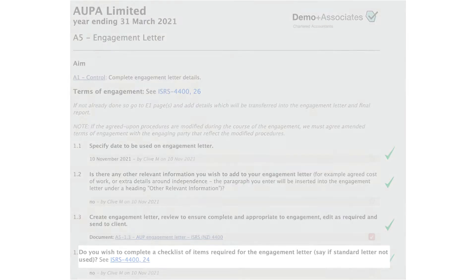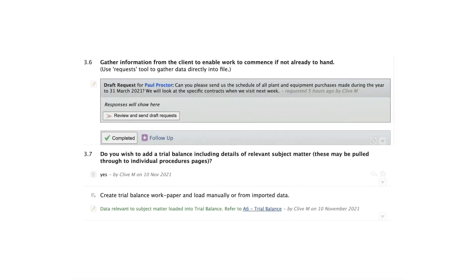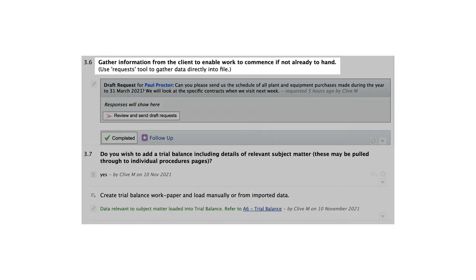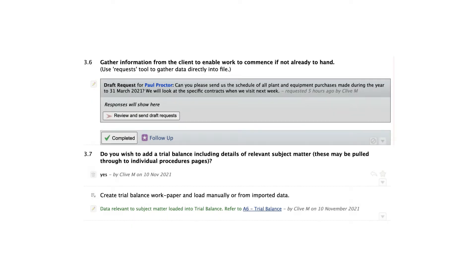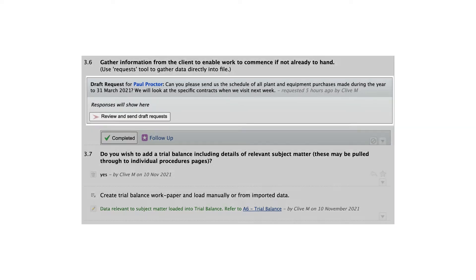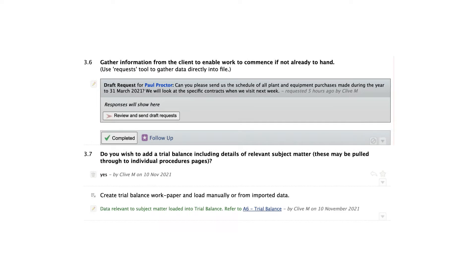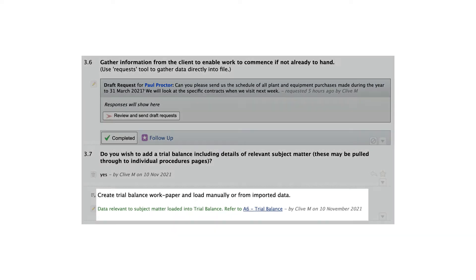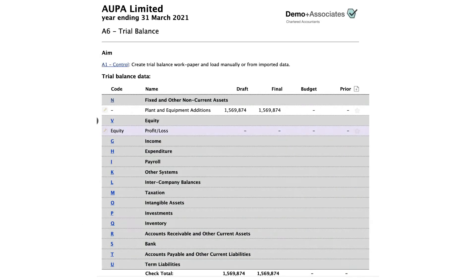Step 7: Obtain information from the client relevant to the AUP engagement. As part of the early information gathering from the client, we can use the request feature to gather information necessary to perform the engagement. If trial balance data will be helpful to carry through to the testing pages, that can be added in now — either manually if it's only one or two lines, or as a full import.